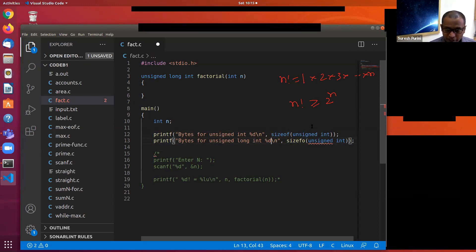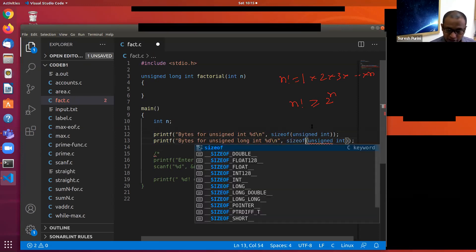The number of bytes of memory allocated for unsigned and signed int will be the same.